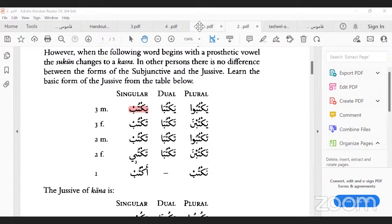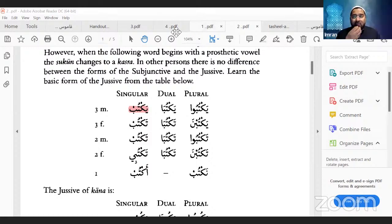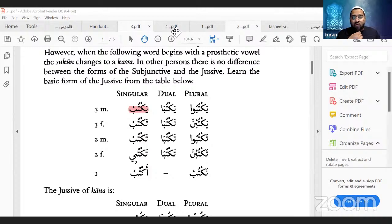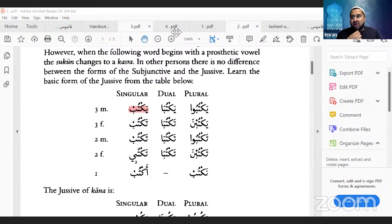Before everyone leaves, there is a Du'a-e-Jaushan Kabir program tomorrow at 1pm New York time. Message me if you're not in the ladies majalis group and I'll send you the link. Many people are ill in America and the UK with COVID and other illnesses.